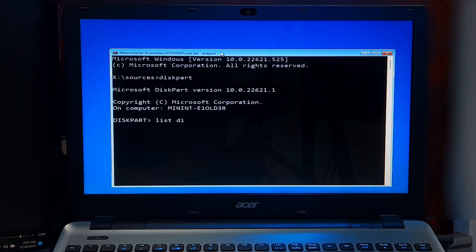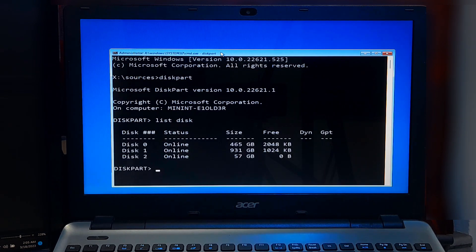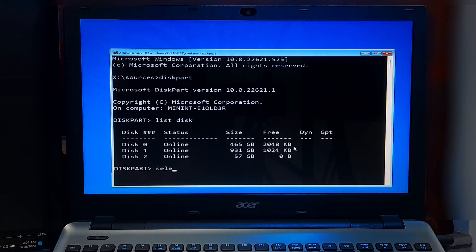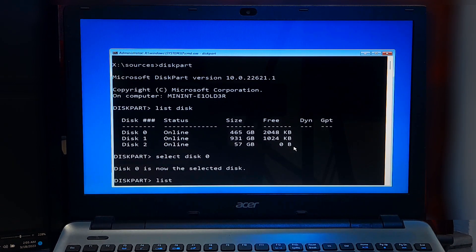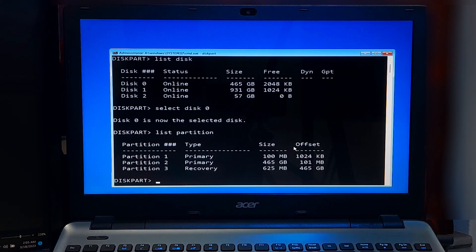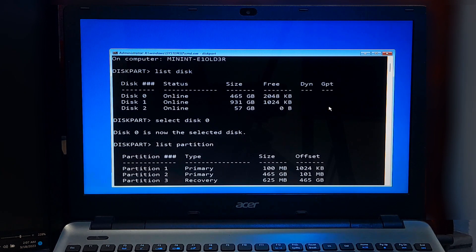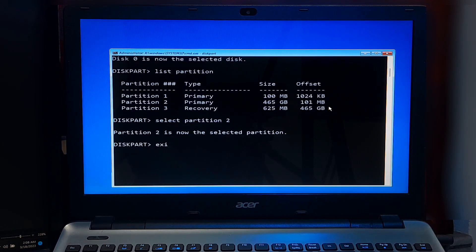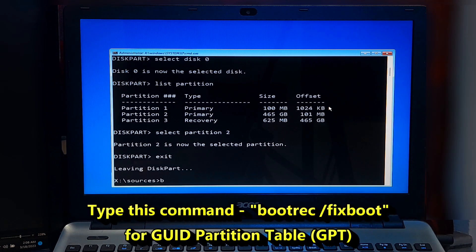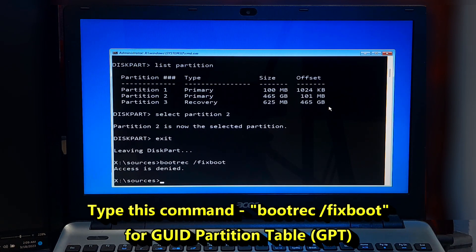Type 'list disk' and press Enter. This will display a list of all disks on your computer. Check the partition style field — if it says GPT, continue with the next step. Type 'select disk [your boot disk number where Windows is installed]' and press Enter. Type 'list partition' and press Enter to display a list of all partitions on your hard disk. Type 'select partition [your partition number where Windows is installed]' and press Enter. Type 'exit' and press Enter to exit diskpart. Then type 'bootsect /fixboot' and press Enter. This will fix the boot sector of the selected partition.